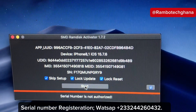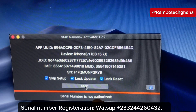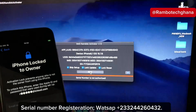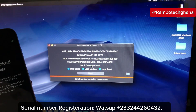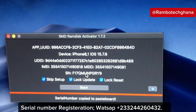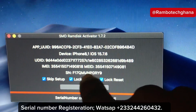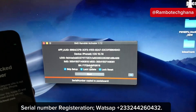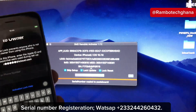If the software notifies you that the serial number is not authorized, this means your serial number is not yet registered to the server. You need to contact your server or a trusted reseller to help you register your serial number. In case you don't have any trusted reseller, you can contact me on my WhatsApp number on the screen and I'll help you register your serial number as soon as possible.